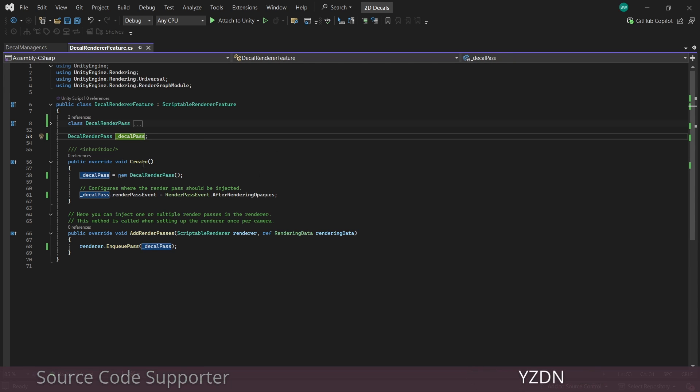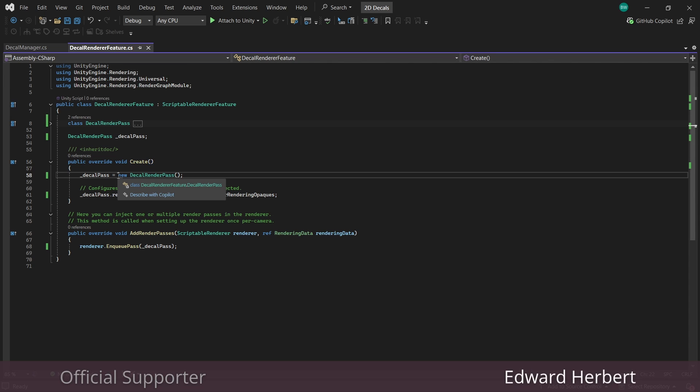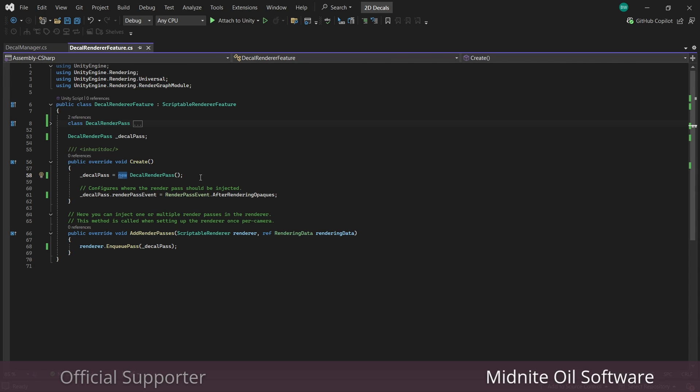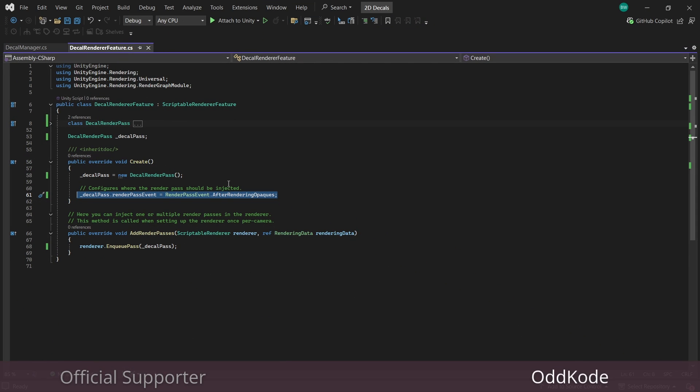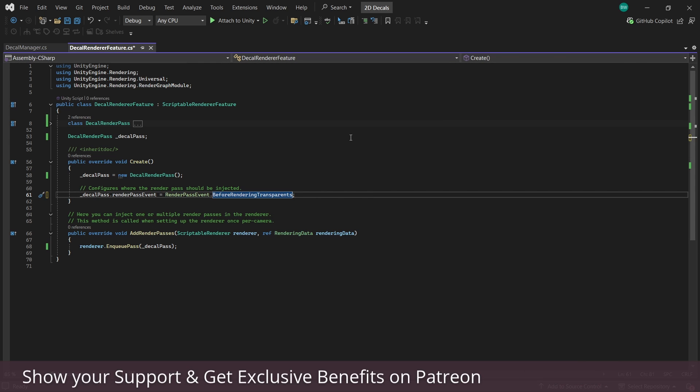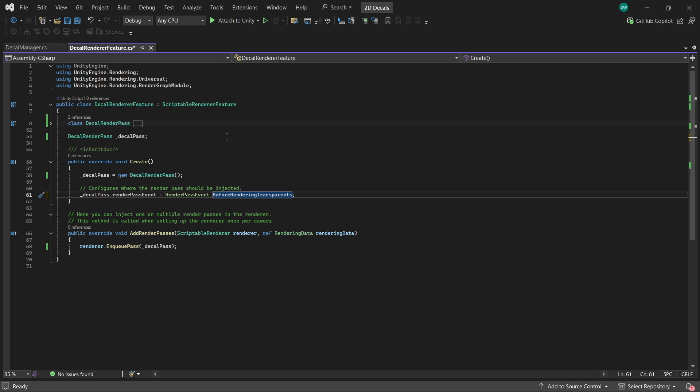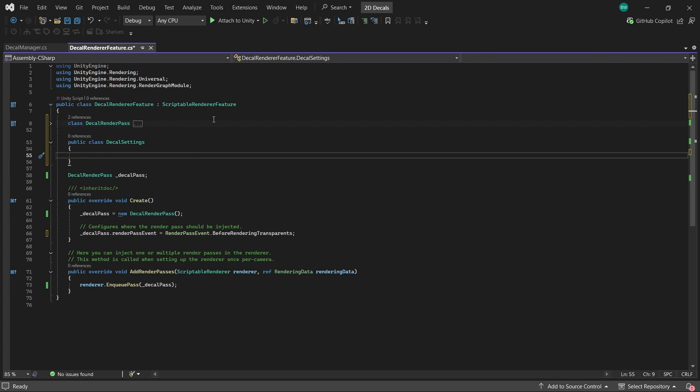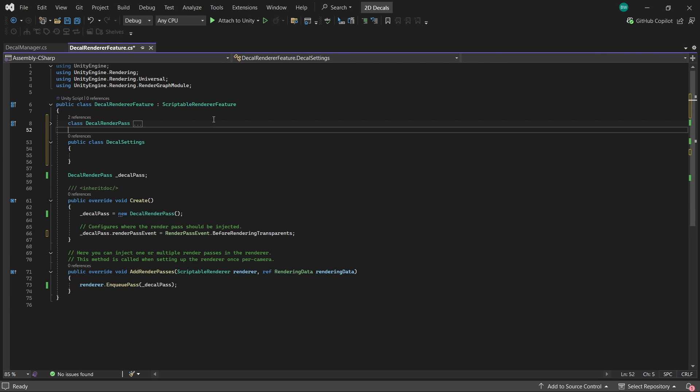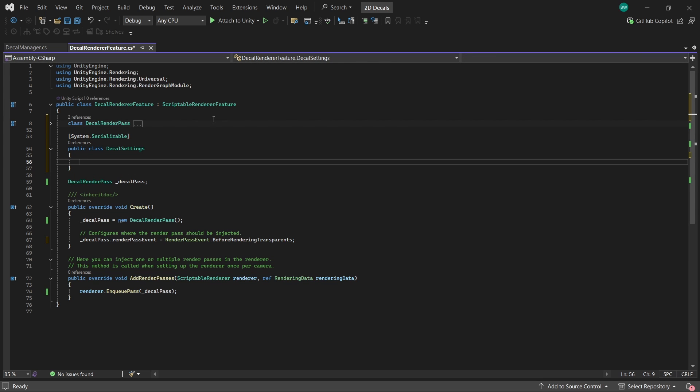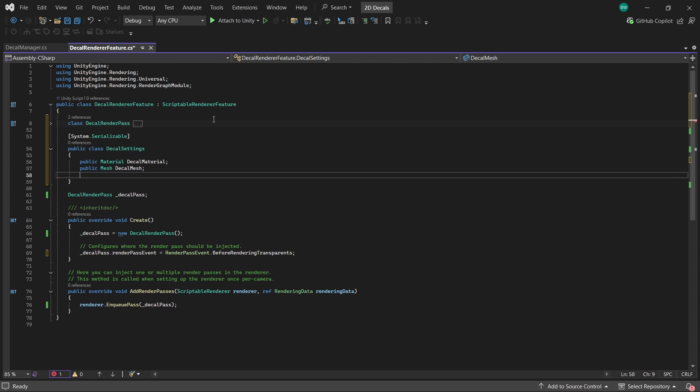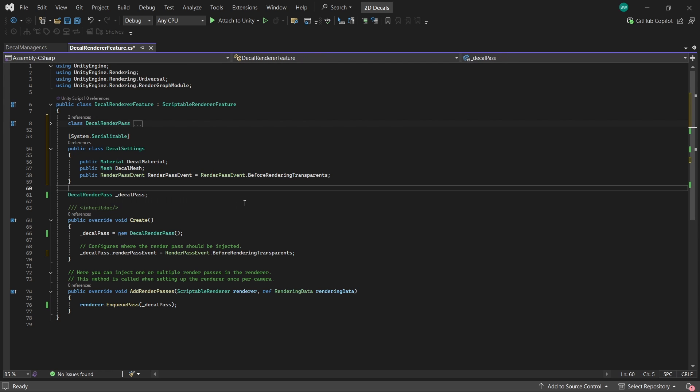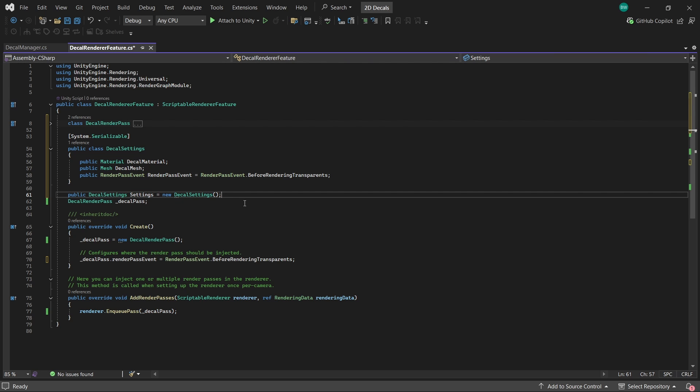All right, now we have a create method here, which runs once when the renderer feature is first enabled. So this doesn't sit on a game object. So we have to create a new instance of it. And here we're telling the rendering system when to draw whatever we put in our pass up here. Now, first off, we're going to need to set it to render before transparency. But I still do prefer to be able to choose myself in the inspector. So to do that, we'll create another little nested class here. And we need to make it serializable so it actually does show up in the inspector since it's a class. And in total, there are three things we're going to want to set in the inspector. So we'll put them all here. The material, the mesh, and when to render it. And now right here, we'll create a public settings. And again, we need to create a new instance of that decal settings class.